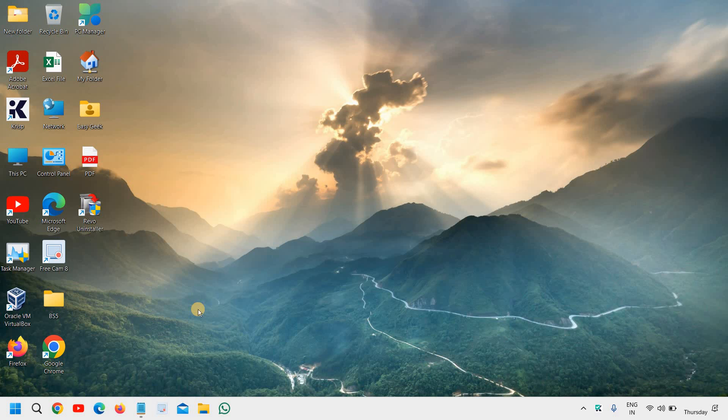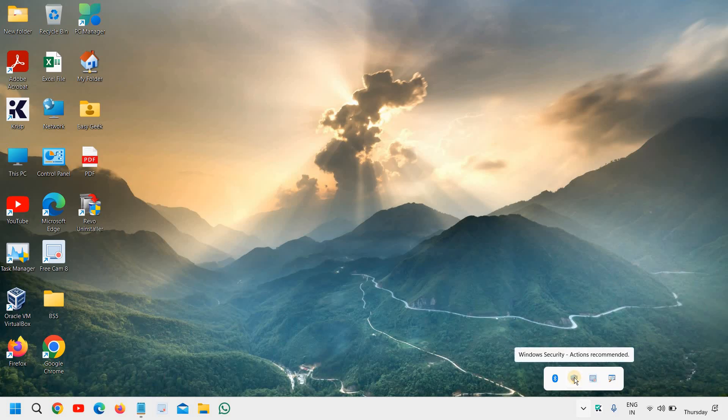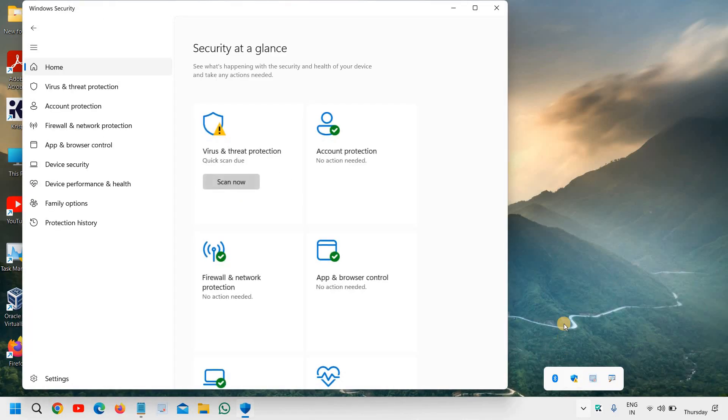It is always recommended on Windows 11 you should always check the Windows Security. It is there at the bottom right corner where you have the shield icon. You just have to double-click and it will hardly take two minutes to check everything. Today I'll check and show you what things need to be checked.